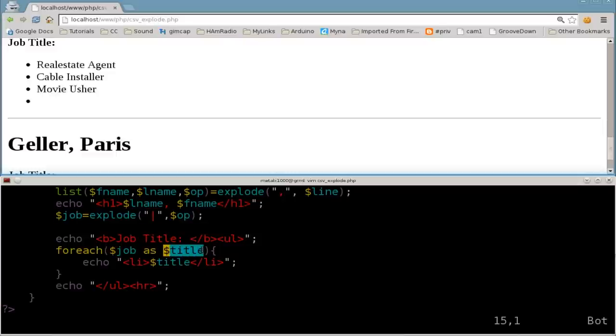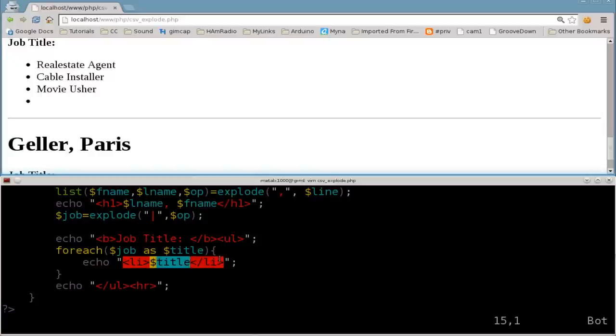Still with me? I hope so. If you've done programming in the past, this should make sense to you. If you're new to programming, hopefully I haven't lost you. And then we're just going to echo a new item in the list for each job title they have.